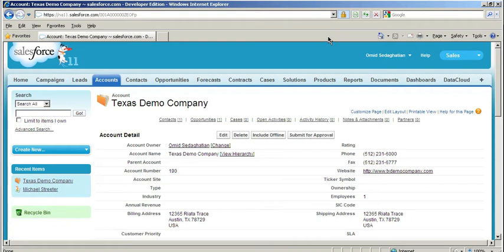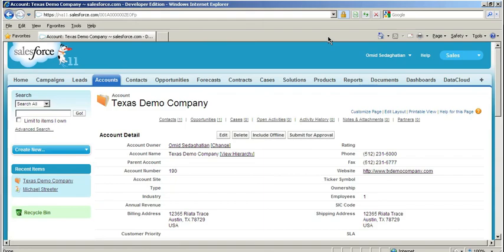So what we just saw was a bi-directional integration between Salesforce and RightNow. We took an account and contact from Salesforce, inserted them into RightNow as an organization and an associated contact, and then grabbed the relevant RightNow IDs and brought them back into Salesforce, updating those records.